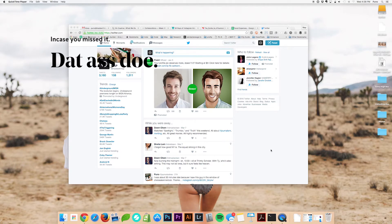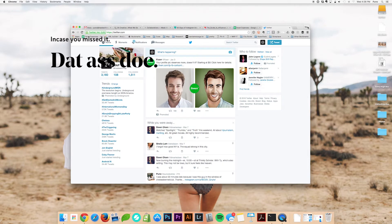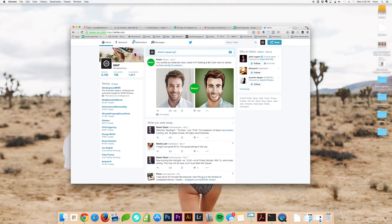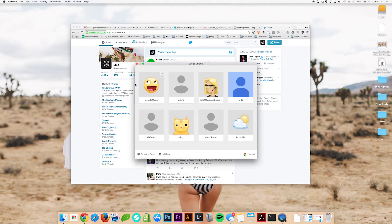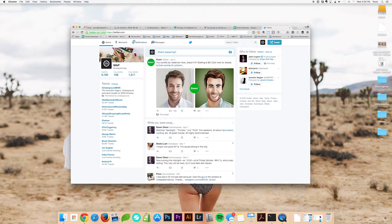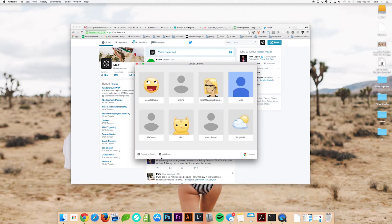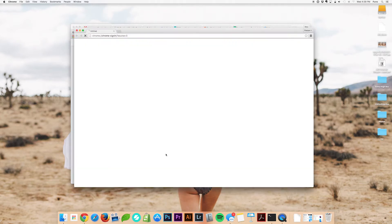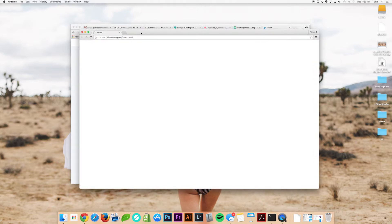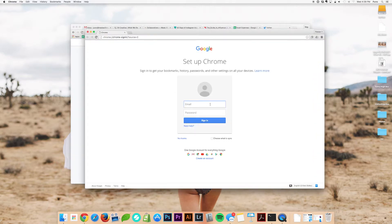The next thing you want to do is look at the top right area — it's not going to say 'map,' it'll probably say something like 'person.' So what you want to do is add a person. You click on this guy, and you can switch person or add a person. Now, if you have a Gmail account, go ahead and add it here.